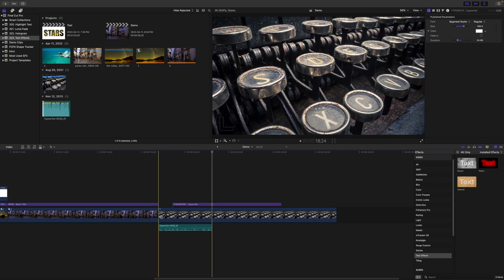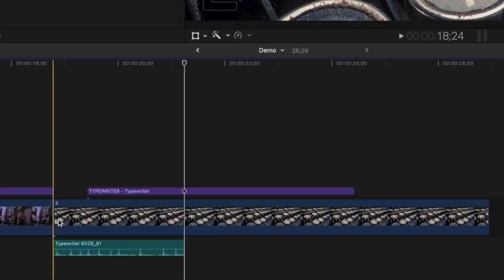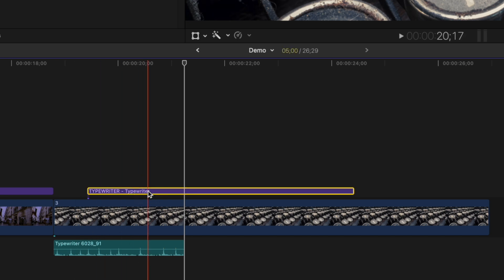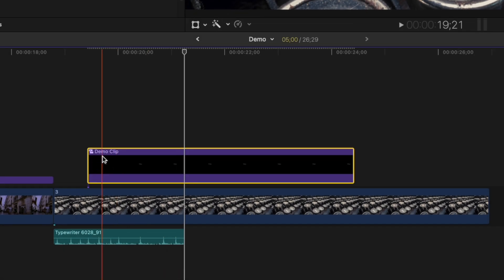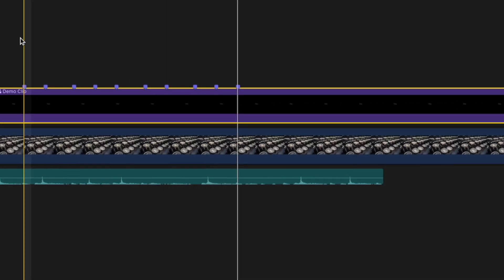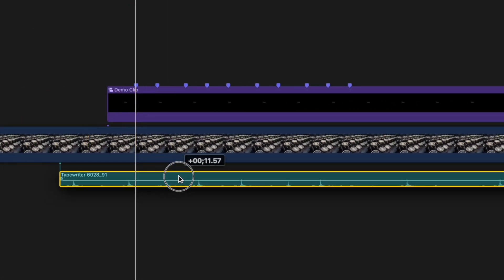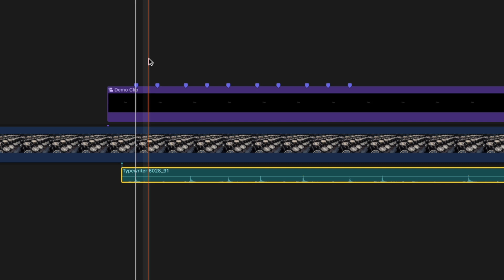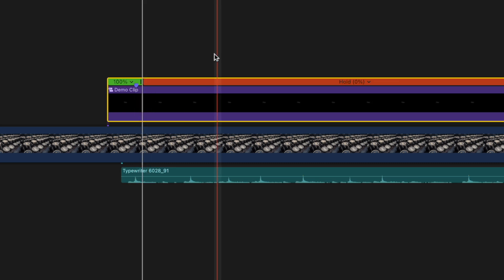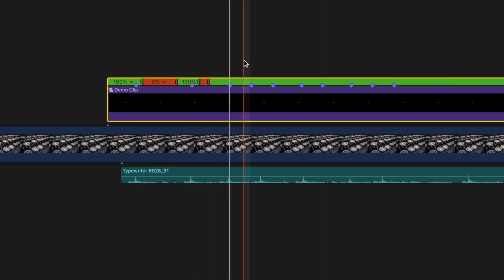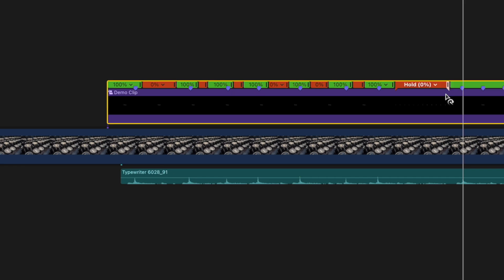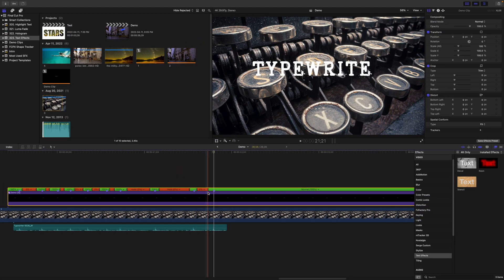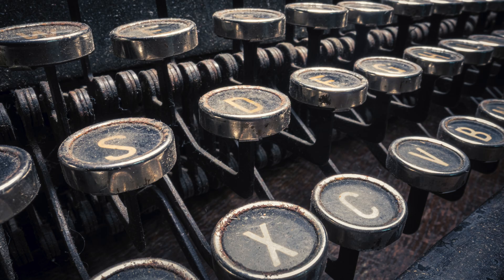All we need to do now is retime our title clip so the letters match up with the sound. You can't retime the title clip itself, so to get around this, select it and make it into a compound clip with the keyboard shortcut Option G. Go through this compound clip and add a marker whenever each letter pops on screen. Line up the first spike in your waveform with the first marker and use hold frames to stretch out the title clip to line up the rest. Here's the result.